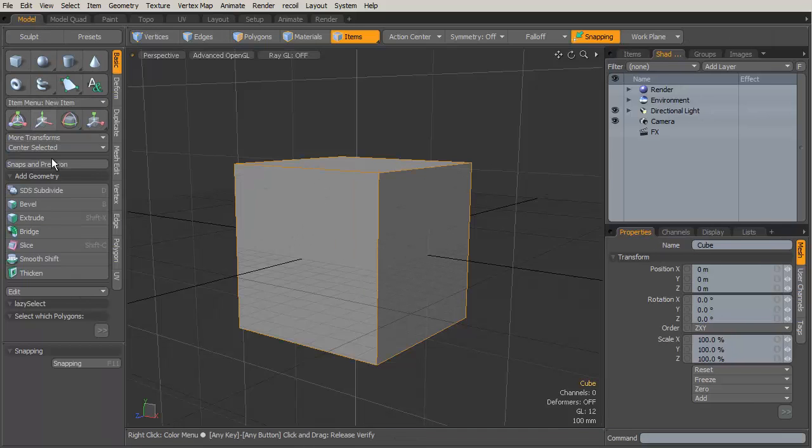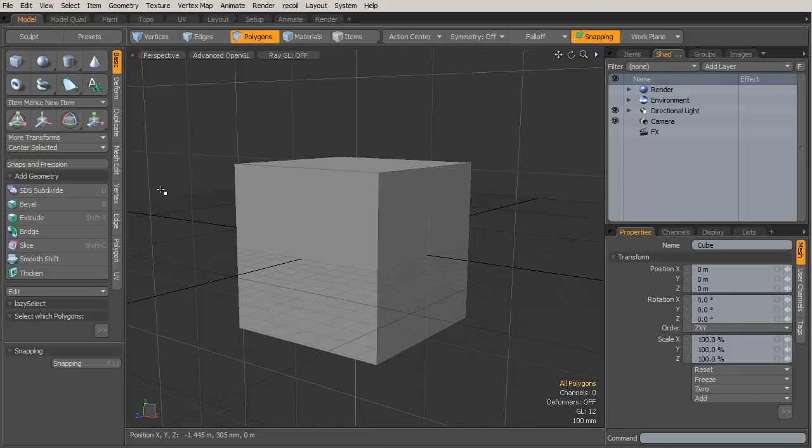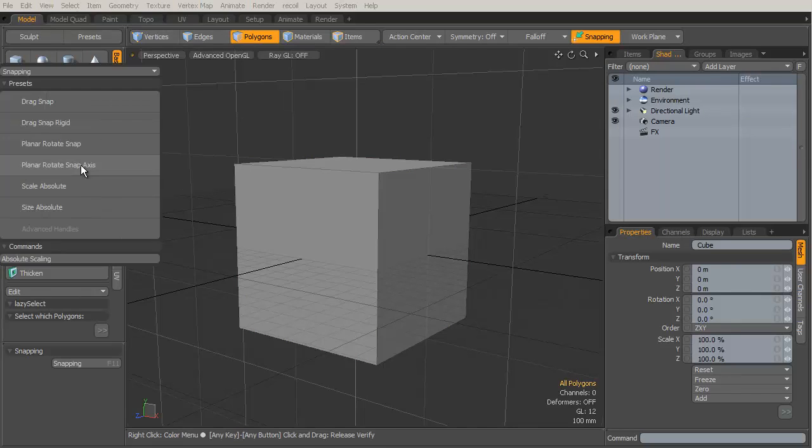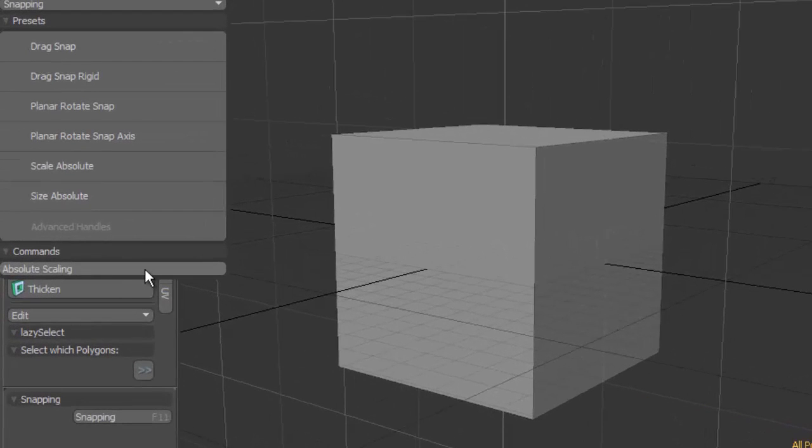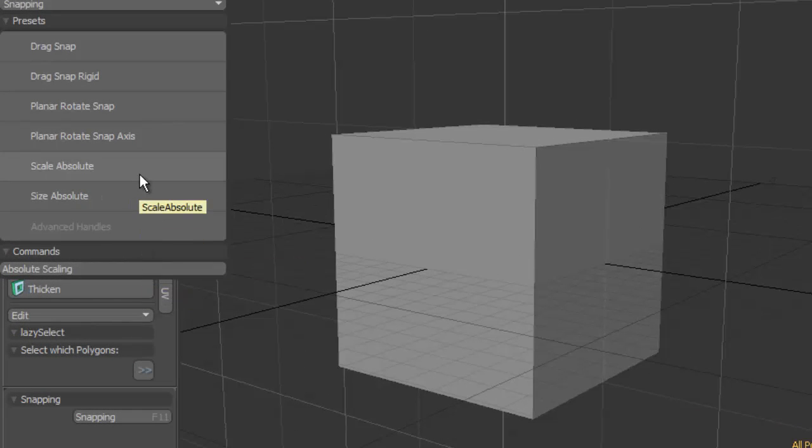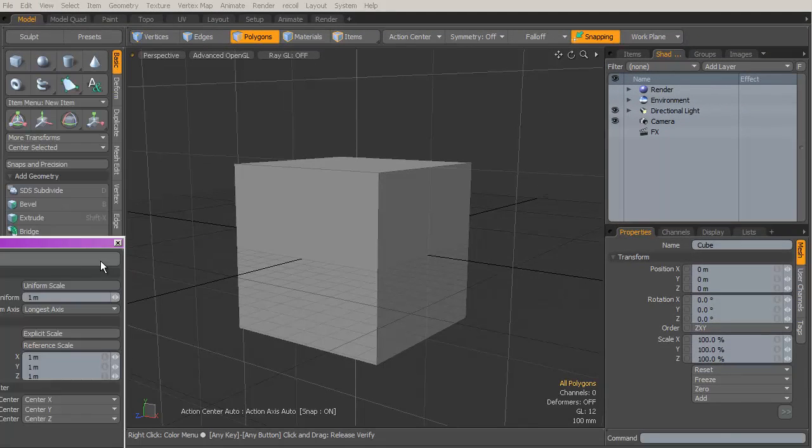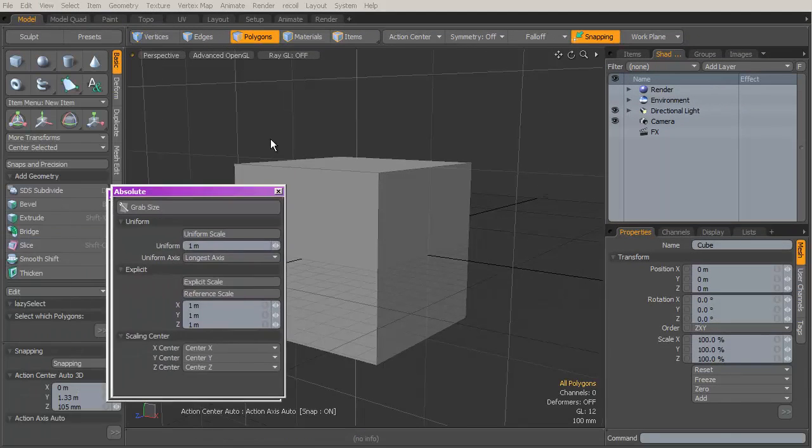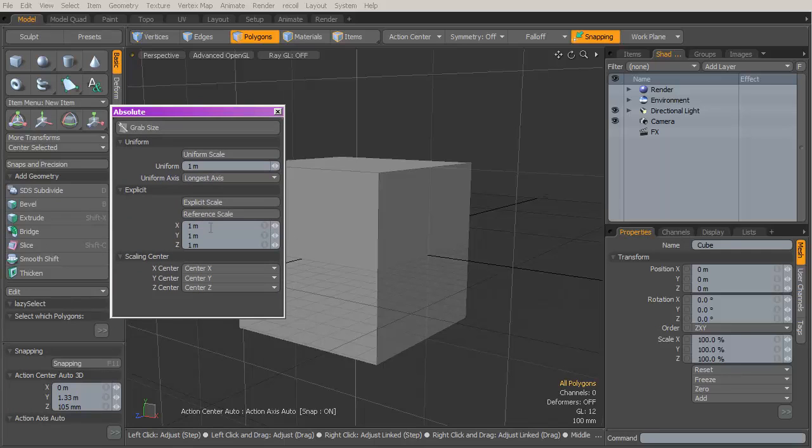I need this to be a bunch smaller, so I'm going to go to my Model tab, go to polygon selection mode or any component selection mode. I'll go to my Snaps and Precision Tools, and down at the very bottom I'm going to use the Absolute Scaling tool. Note it's not Scale Absolute or Size Absolute, it is Absolute Scaling, which is quite confusing.